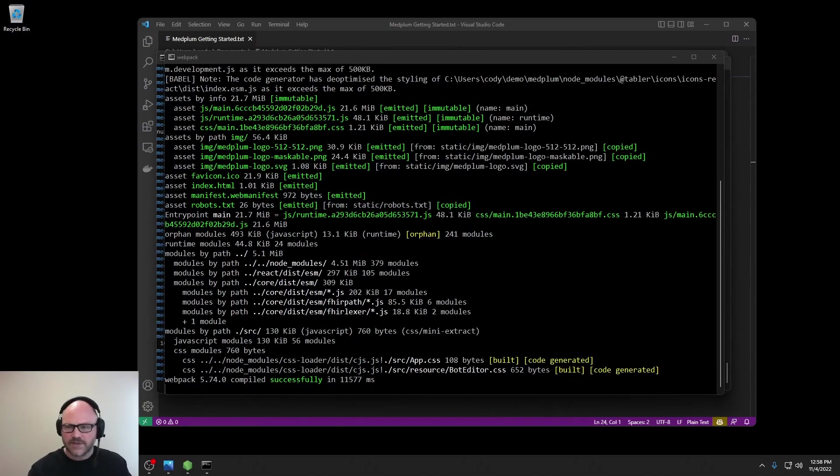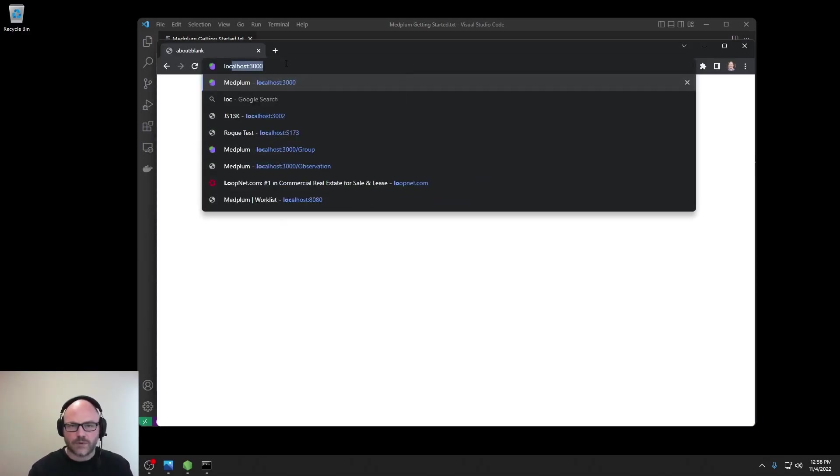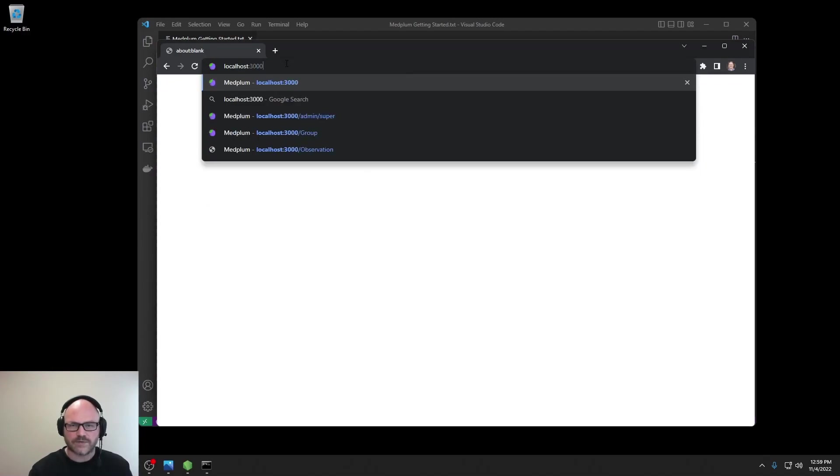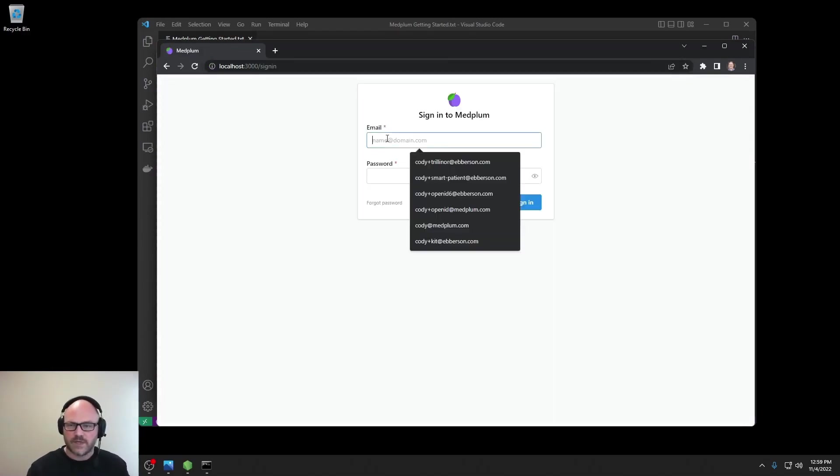Great. Now that everything is running, we can open a web browser. We will navigate to localhost:3000. There is the default web app.